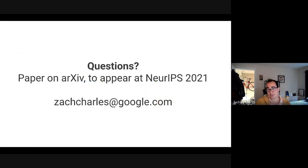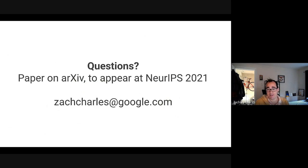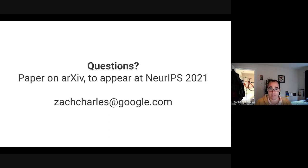This was just a teaser — we discuss much more in the paper, drilling down into why some of these phenomena happen and making interesting observations on federated learning. The paper is appearing at NeurIPS 2021 and is already on arXiv. Please check it out if you are interested.